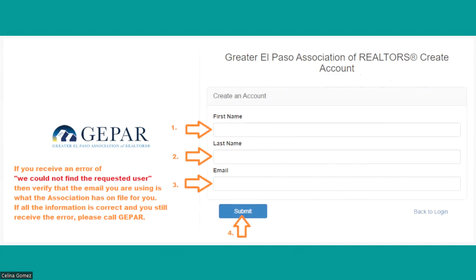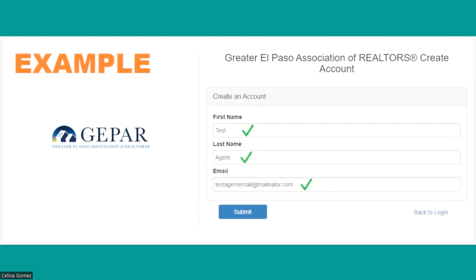Now you're going to enter your first name, your last name, and your email. The email does have to be what GEPAR has on file for you. If you enter the information and hit submit and you get an error that says 'we could not find the requested user,' then verify the information you entered is typed correctly. If it is still correct and you're 100% sure, then give us a call because we will need to look into that further.